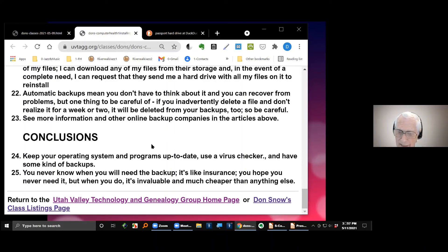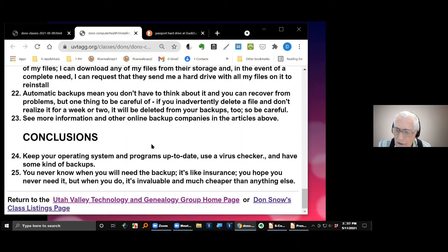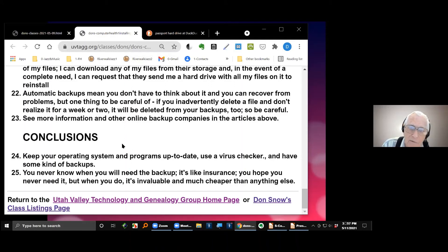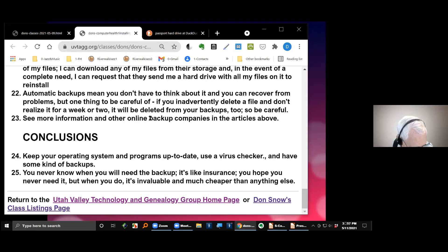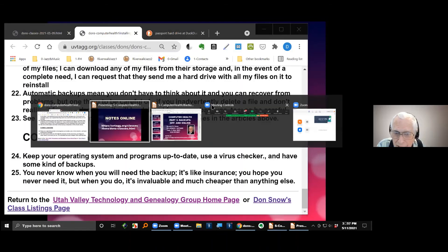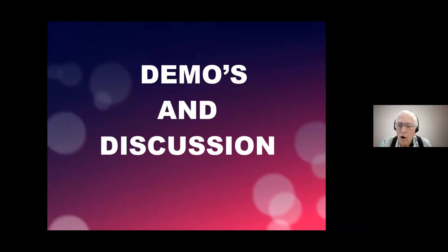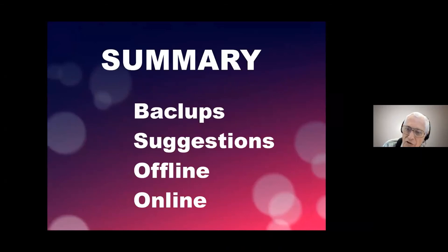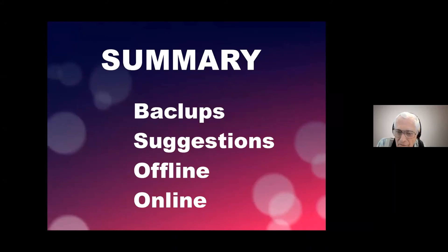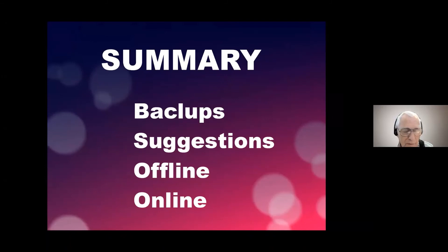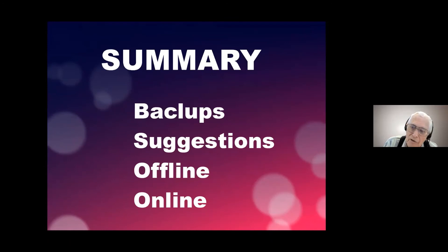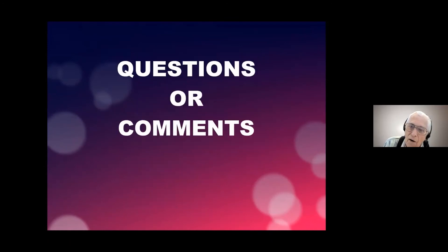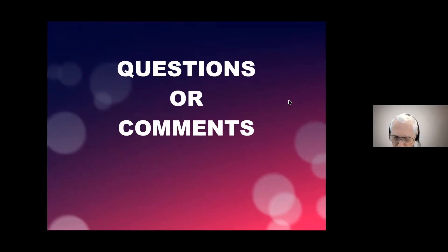Now we've done all these demos and discussions. Here's the summary as to what we've talked about. We talked about different kinds of backups, primarily offline and online, and then some suggestions to help you with stuff that you're working on on a regular basis. All right, do you have any questions or any comments you want to make? If so, just unmute your mic and ask away.